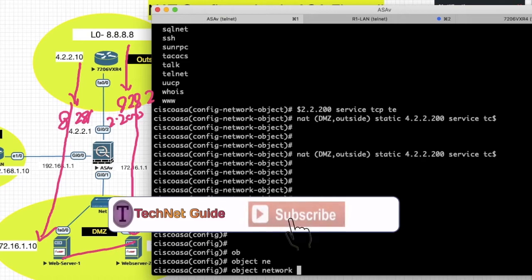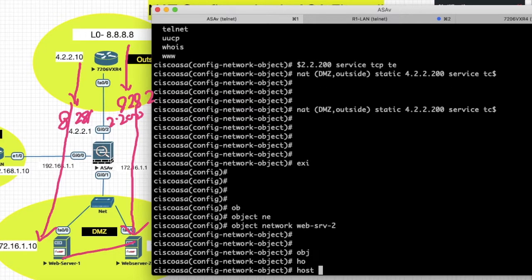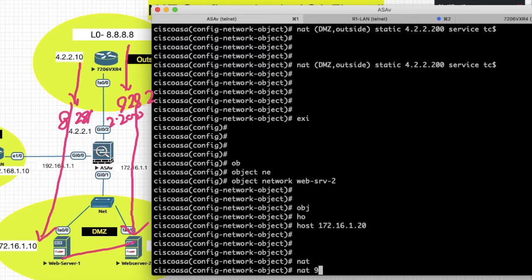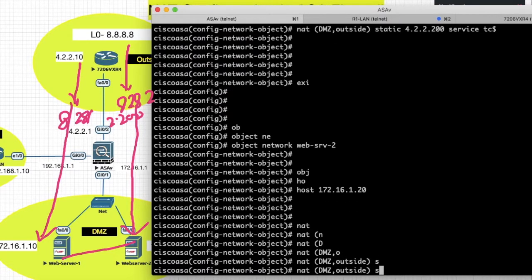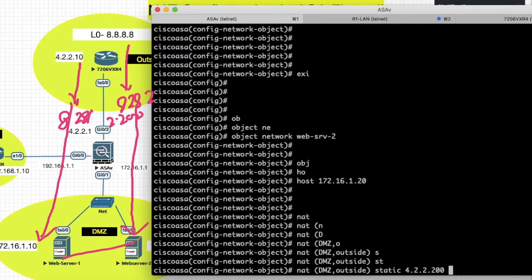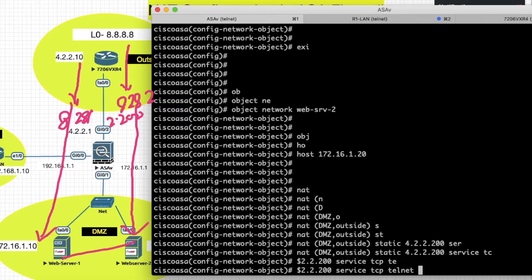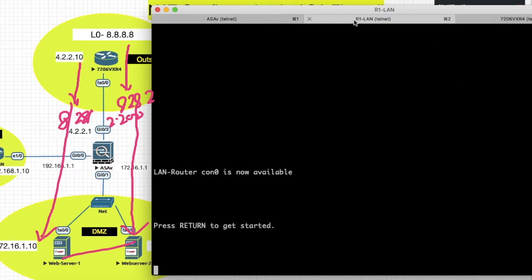Now create object for web server 2: object network web-server-2, host 172.16.1.20. NAT DMZ2 to outside, static IP address will be 4.2.200, service port TCP, real port telnet, and source port will be 8282. When traffic hits on port 8282 it should redirect to web server 2. Let's check from the internet router.